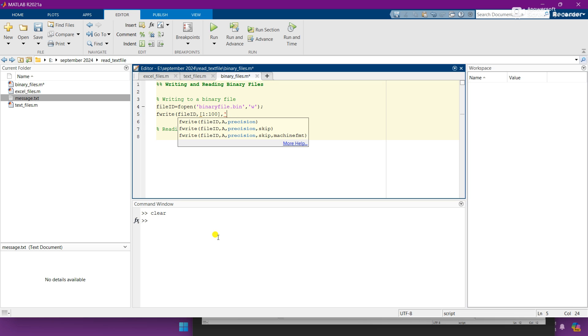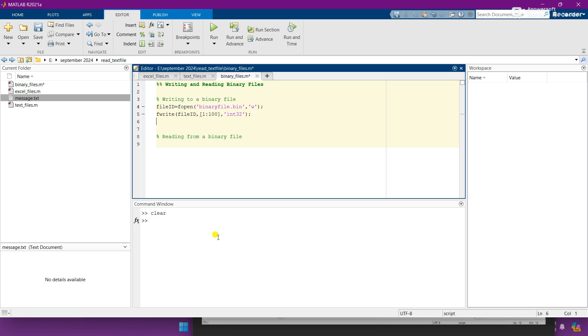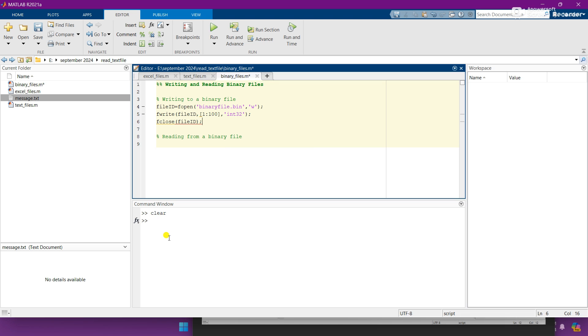And close the brackets and add the semicolon here. And the third line, you need to close this because we don't need anything to write more. So here you can see that it is three line code.